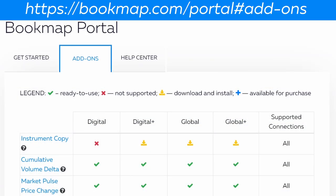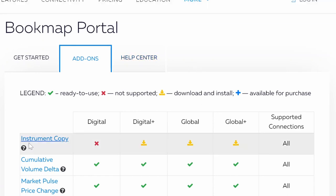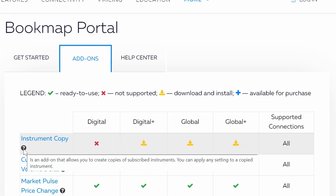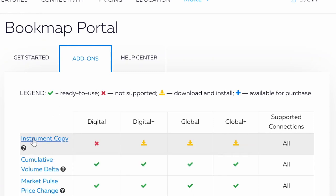You can find an overview of all Bookmap add-ons per package on the table. By hovering over the question mark next to each add-on, you can view a small description of each add-on's function, and by clicking on each add-on's name you can access the user guide, including the installation instructions as well.